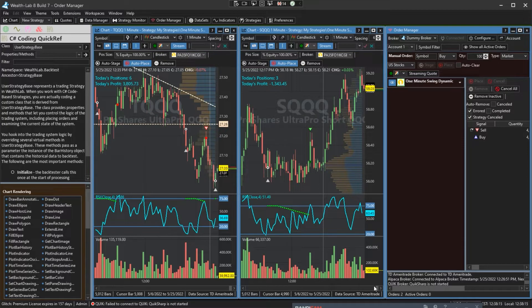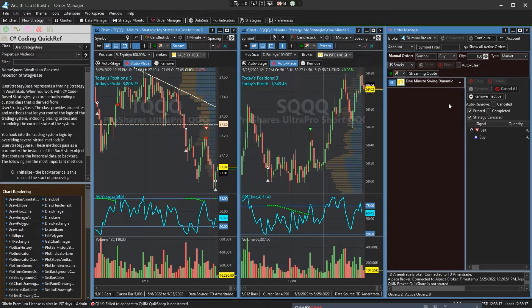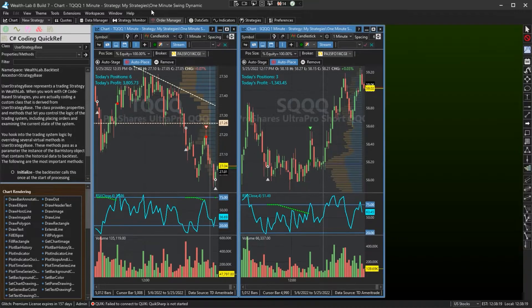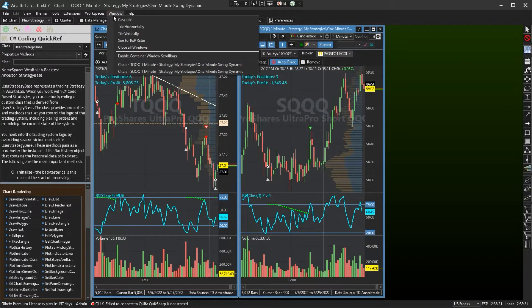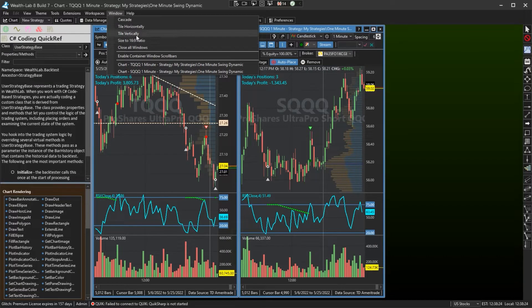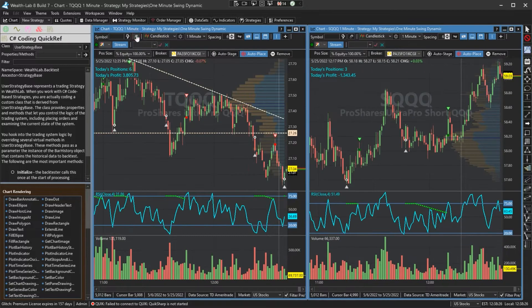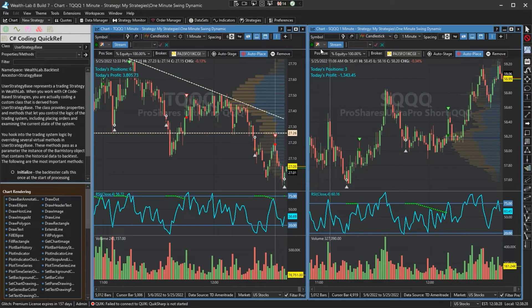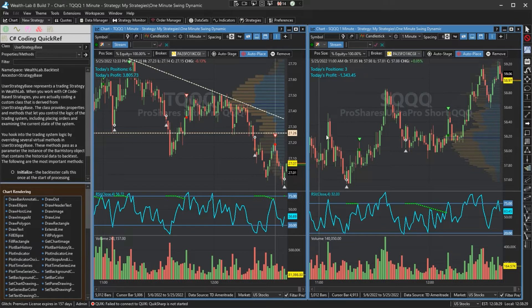Hey, here is a quick video on some Wealth Lab 8 auto trading that I'm doing. Trading TQQQ and SQQQ, one minute streaming data using the Tradier streaming provider.